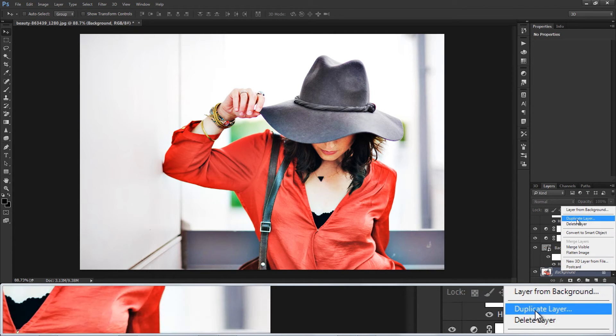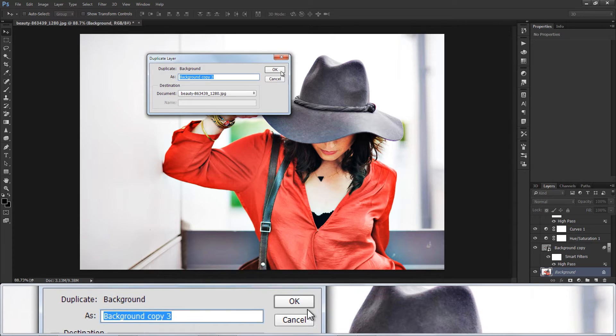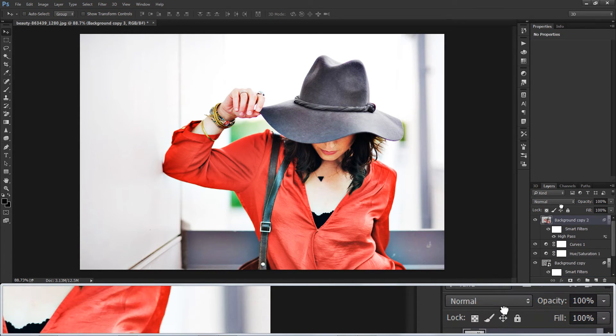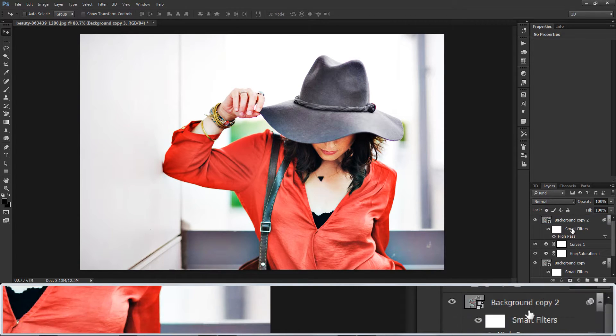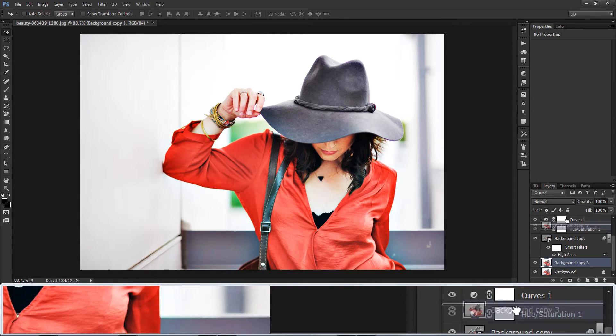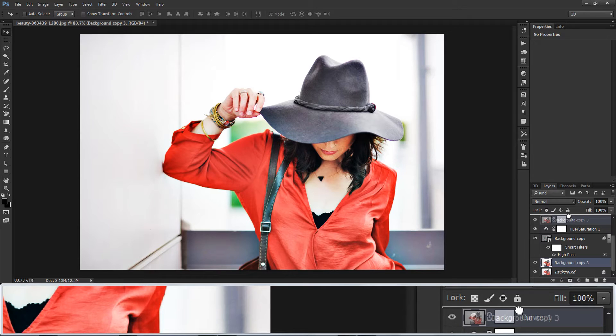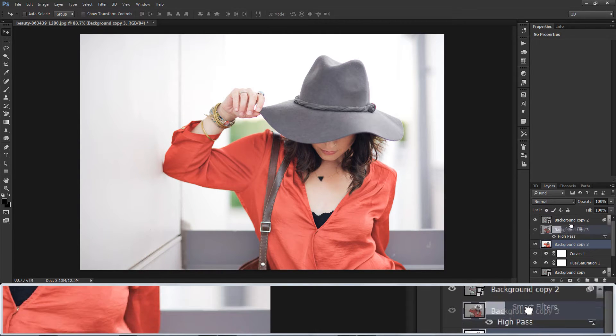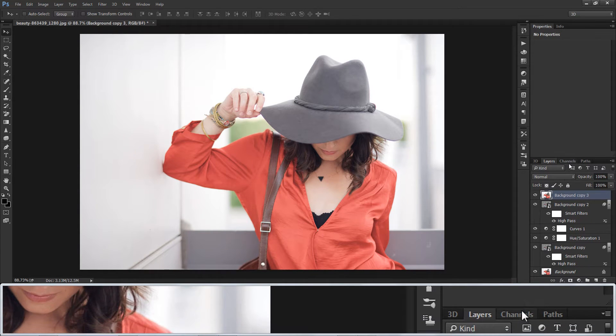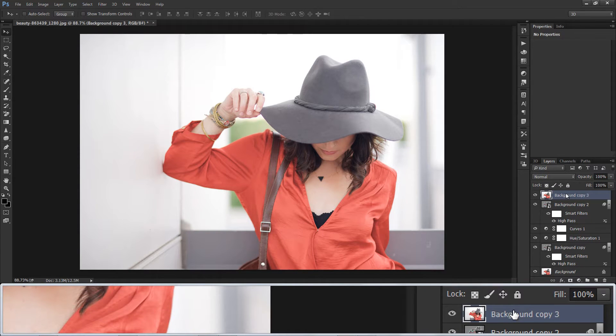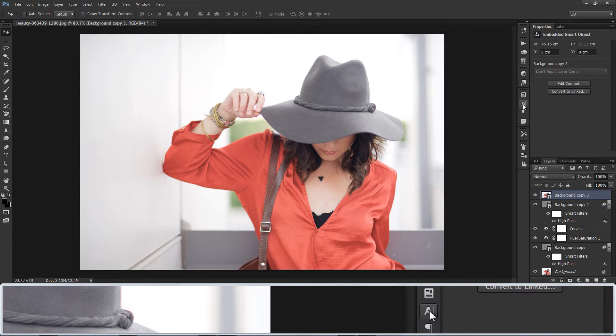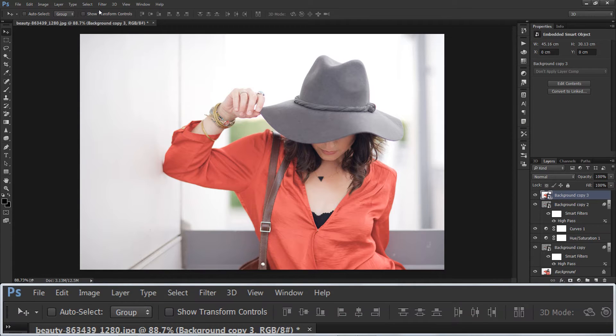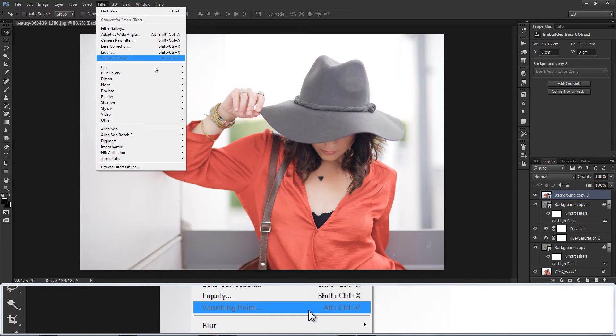Again, duplicate background layer and drag to above all layers. Convert layer to smart object. When applying any filter it's better to make it into smart object because it is non-destructive. We can change any adjustments later as well. Add unsharp mask to layer.